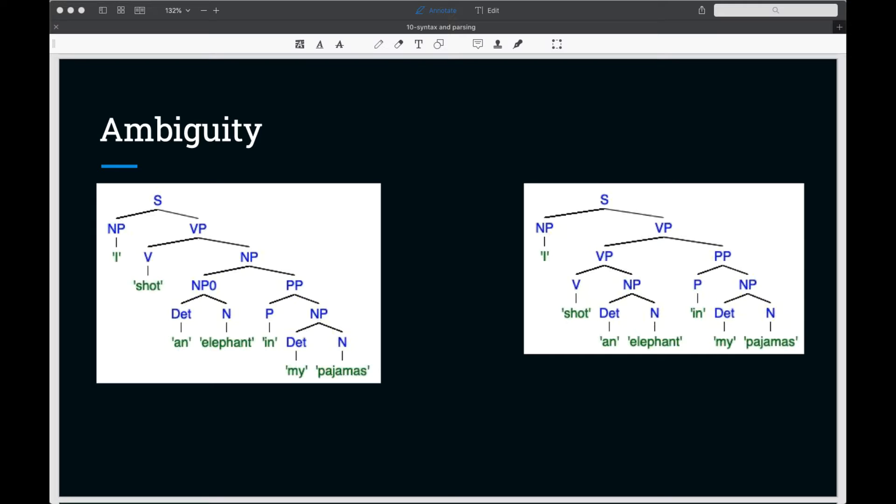Parsers must also deal with structural ambiguity, which is ambiguity in assigning a syntax structure to a sentence. Structural ambiguity means that more than one parse could be assigned to the sentence.